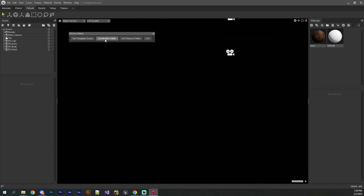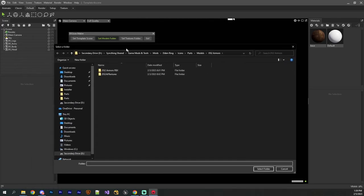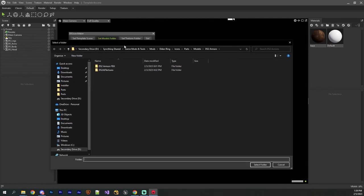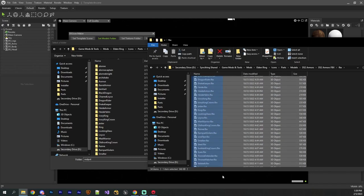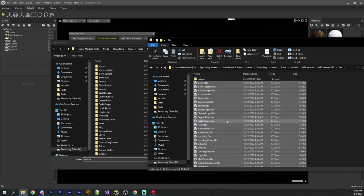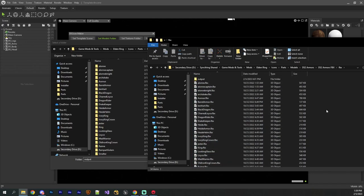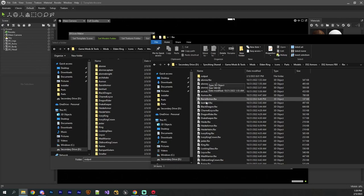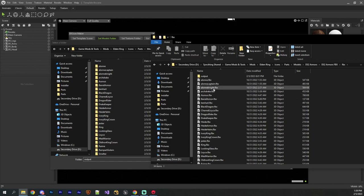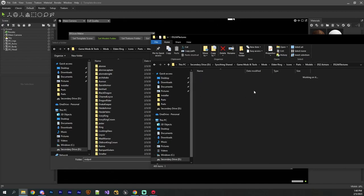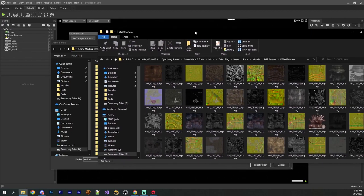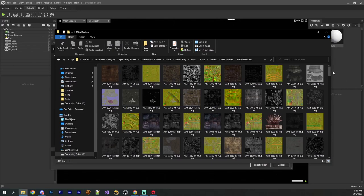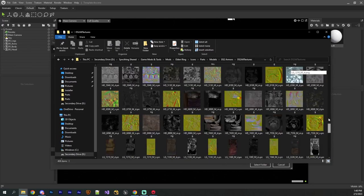And then once it's set the template scene, you then have to set the folder where all of your model files are. Now, these model files, I believe, do have to be in FBX format. So basically, all you have to do is just drag and drop your FBX files inside of here, and then what'll happen is the tool will iterate through all of the FBX files.